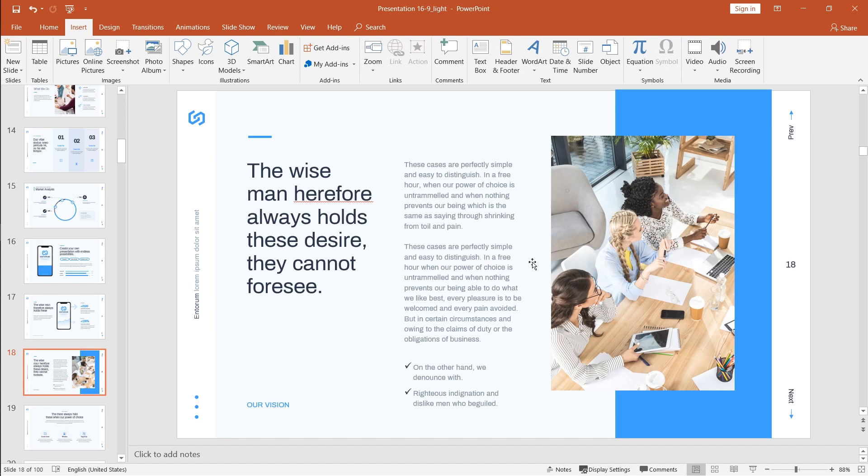So once you do it this way, this PDF document becomes a part of your presentation. But if you want to keep it as a separate document and only insert a link to it into your slide, let's go to insert object.